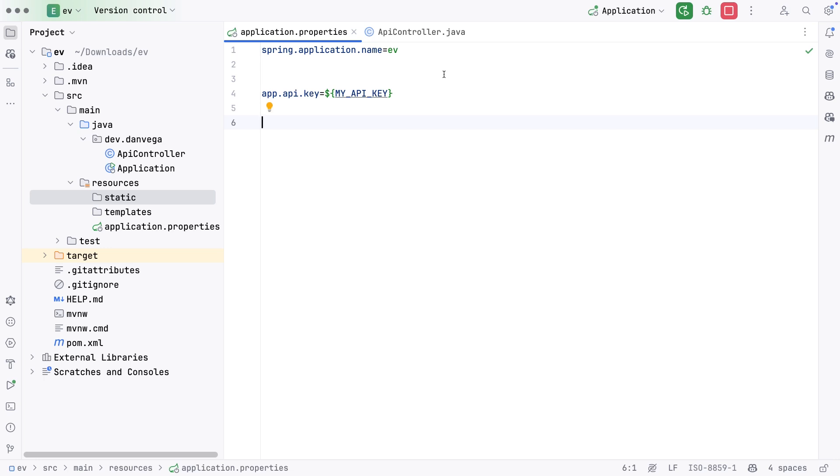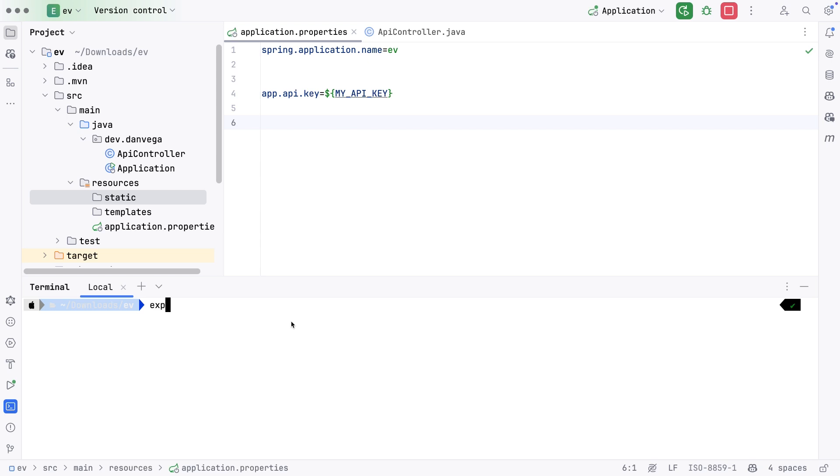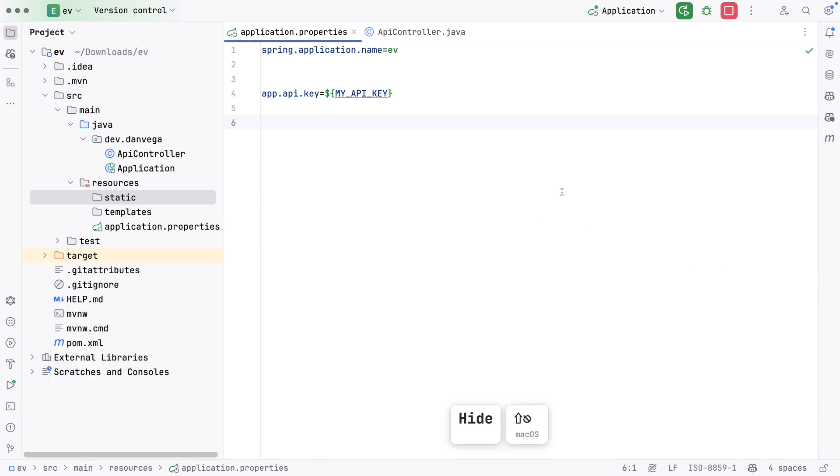There are a couple different ways we can make this happen. I could go into ZSH or bash and configure this. You can actually open up a terminal and do an export. I can say export my API key and make this whatever the value is, and now it's set as an environment variable. That's one way I could do it. If you're on Windows, you can use the set command and do something similar. That will set it system-wide.